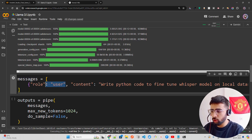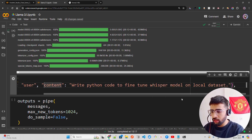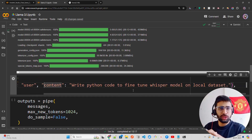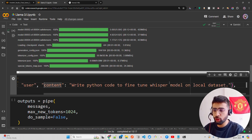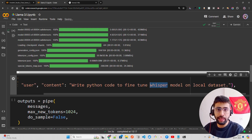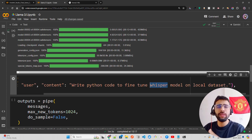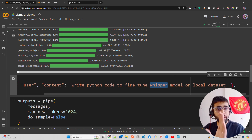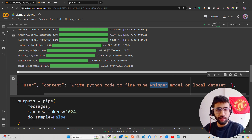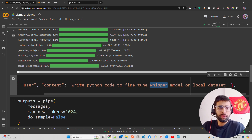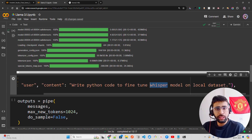I have a messages list with a user role and a content field where I write my question. I'm asking: 'Write Python code to fine-tune a Whisper model on a local dataset.' Whisper is an open-source speech-to-text model by OpenAI — a very underrated model. People sometimes unfairly criticize OpenAI, but they've given a lot of open-source tools to the community.